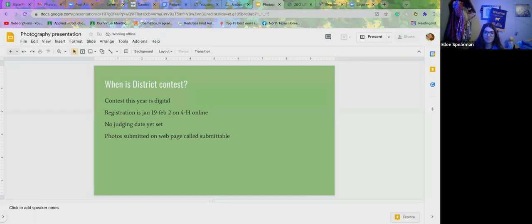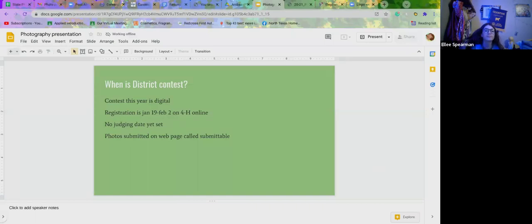This is just talking a little bit about the district contest, like she already mentioned. I think we can move on from that.